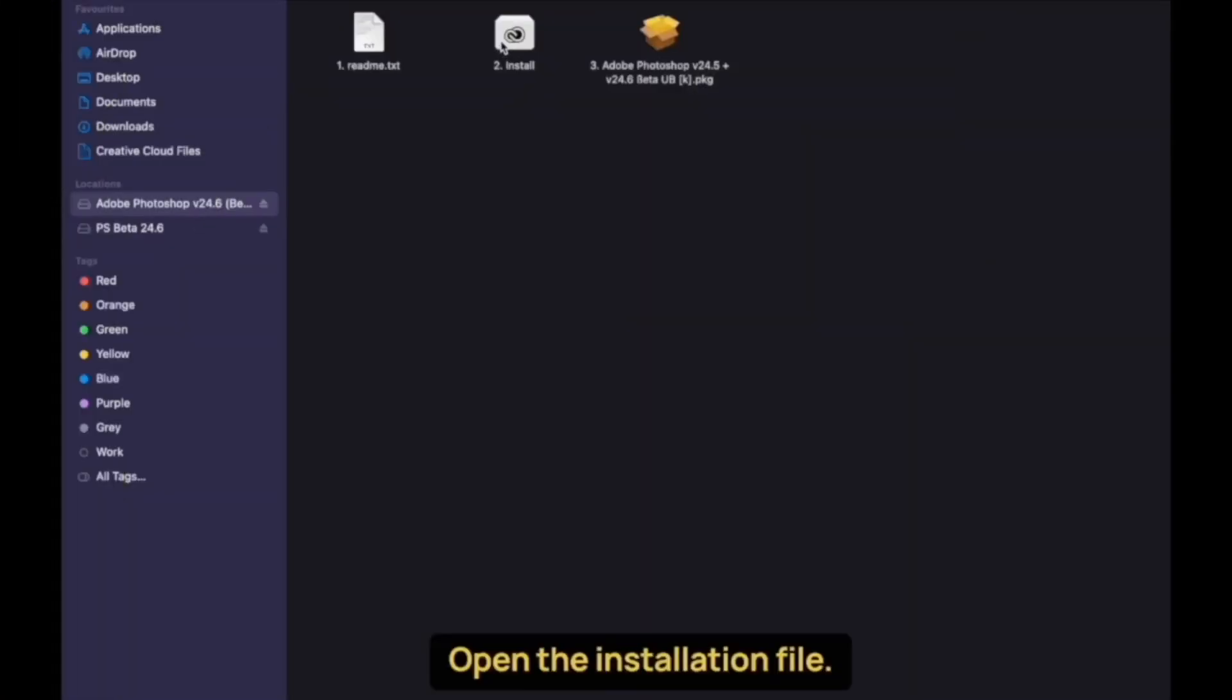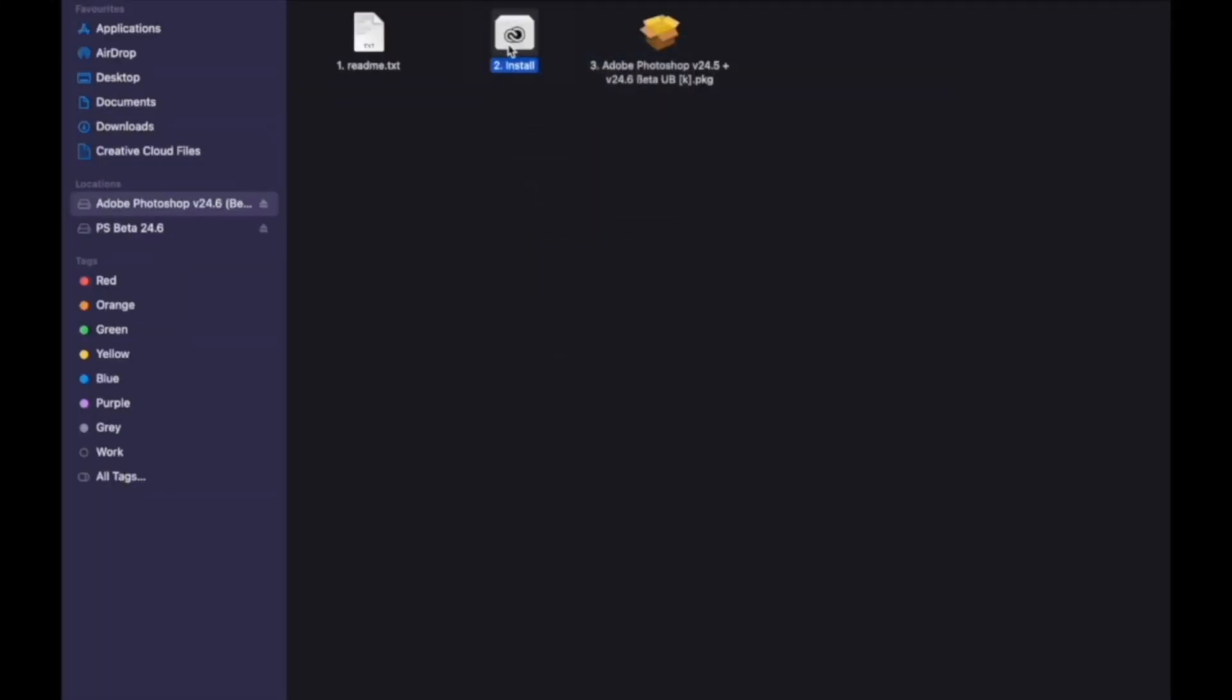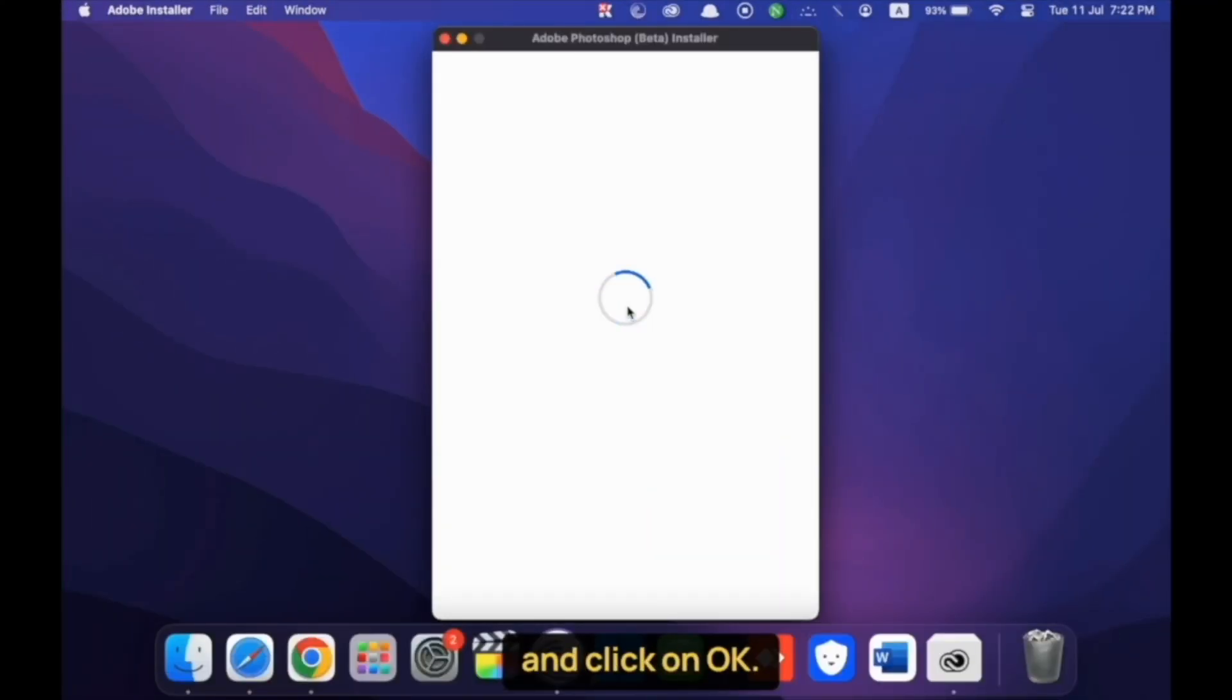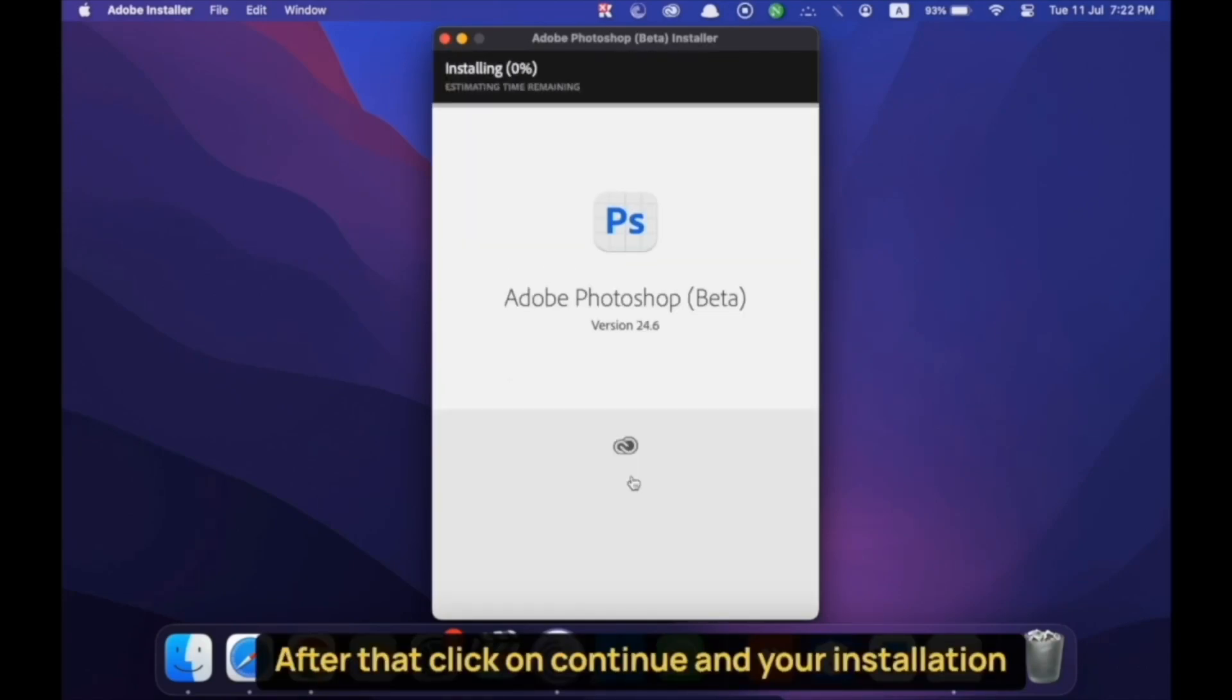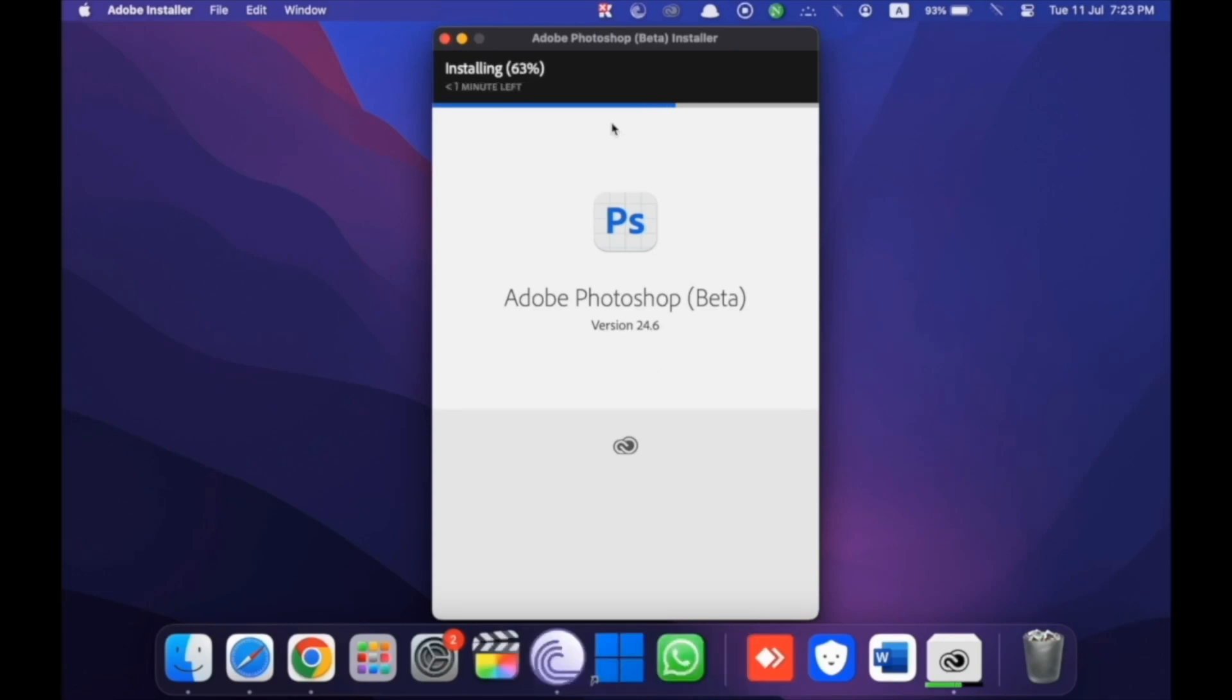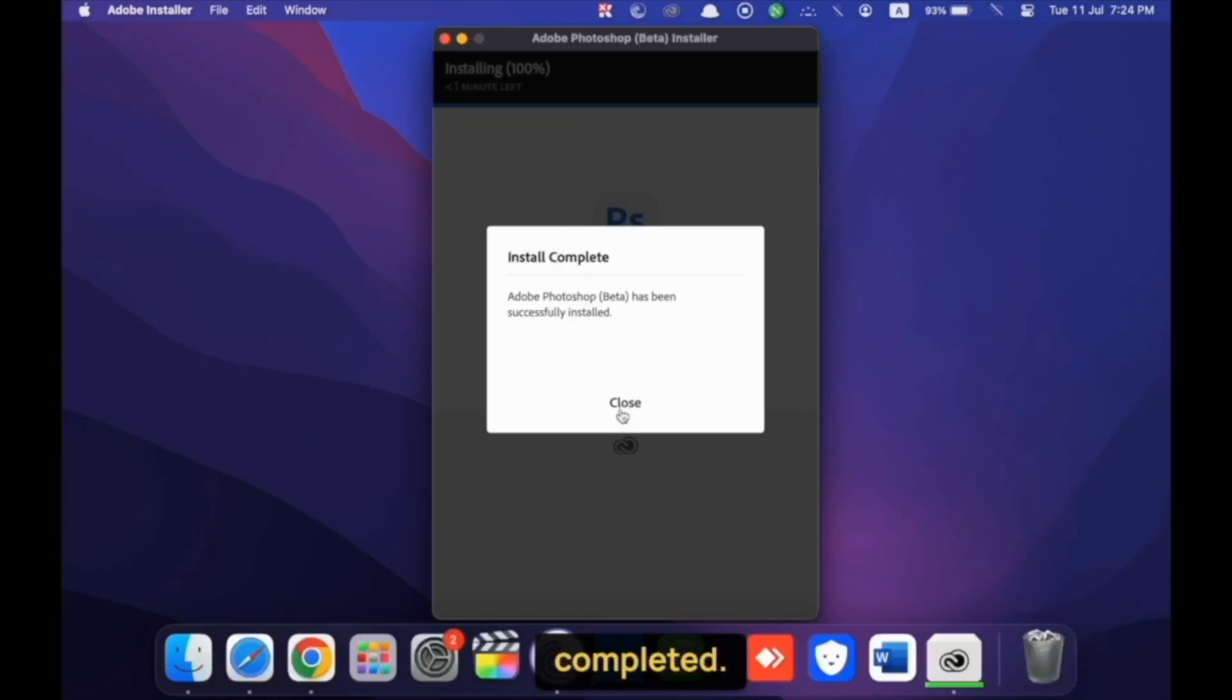Open the installation file. Now, you need to enter your MacBook login password here and click on OK. After that, click on Continue and your installation process will start. Now, you can see that the installation process has been completed.